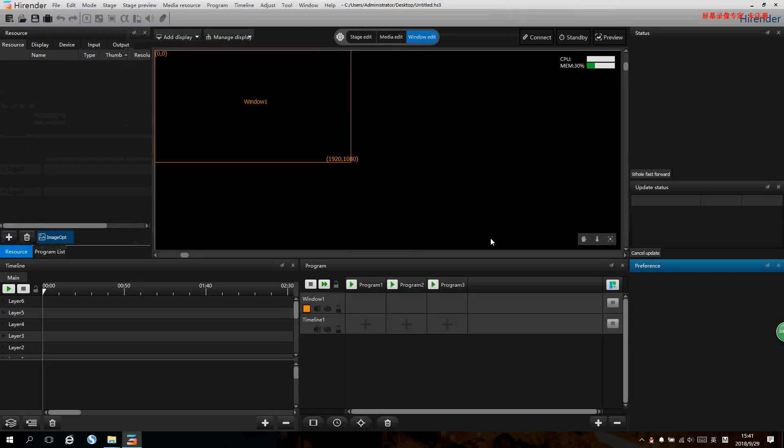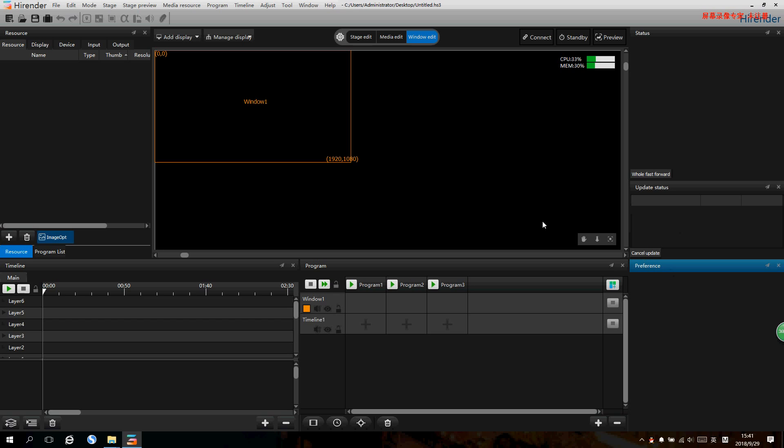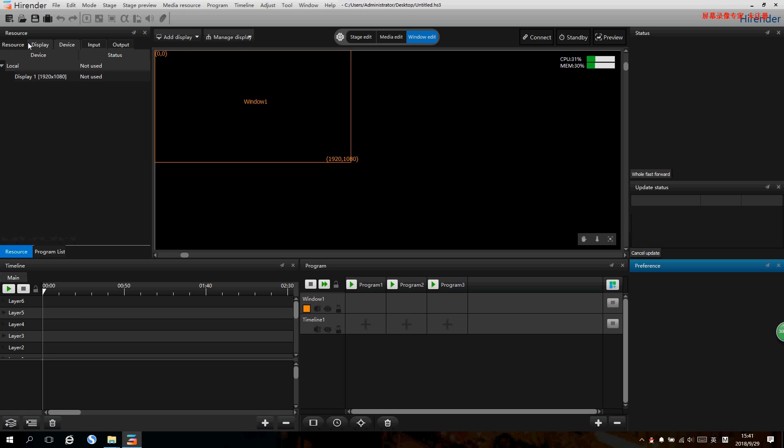Now we can see the user interface of the Hirender S3. The top is the menu, the left side is the media resource management zone including input management and output control management. The middle is the stage zone where signal previews and main outputs are displayed.